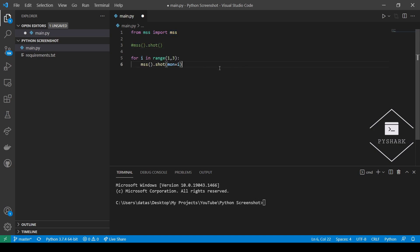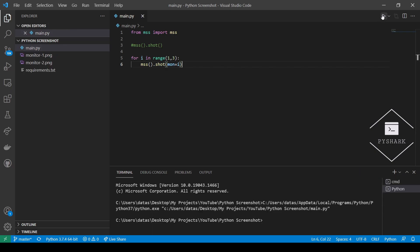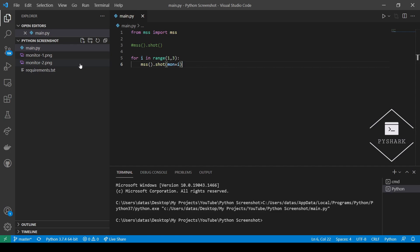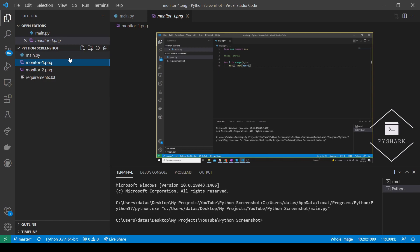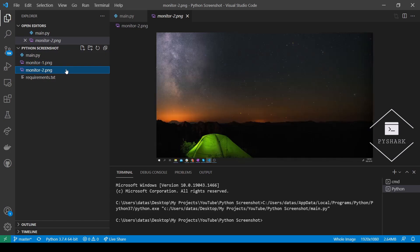And let's run the code and see what we get. What we see is that two files, monitor1.png and monitor2.png, were generated in the same folder as our code. So let's take a look at them. Monitor1 is a screenshot of my first monitor. And monitor2 is a screenshot of my second monitor.